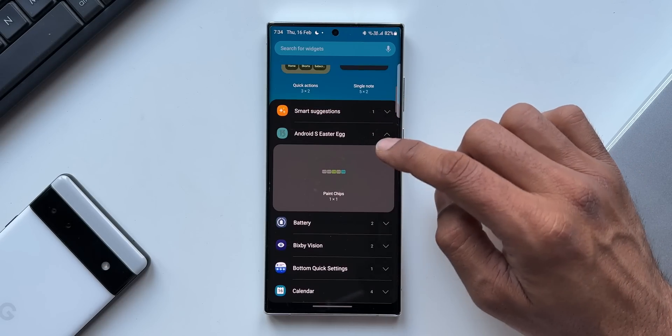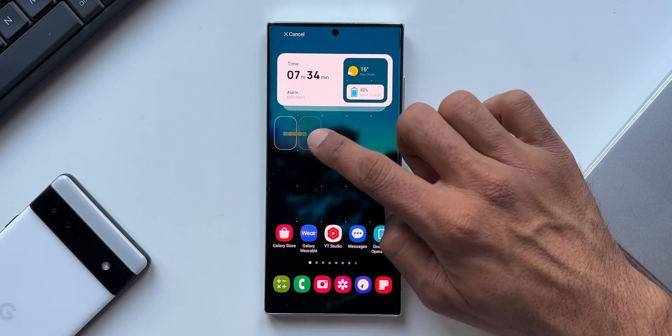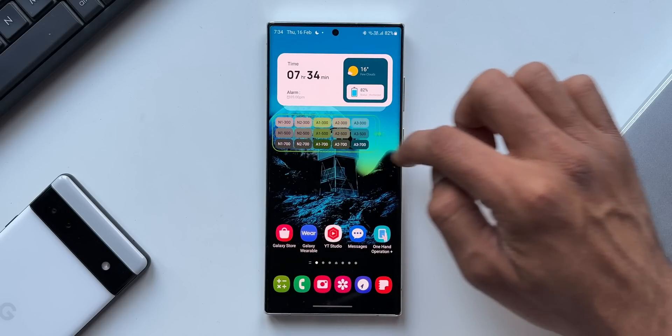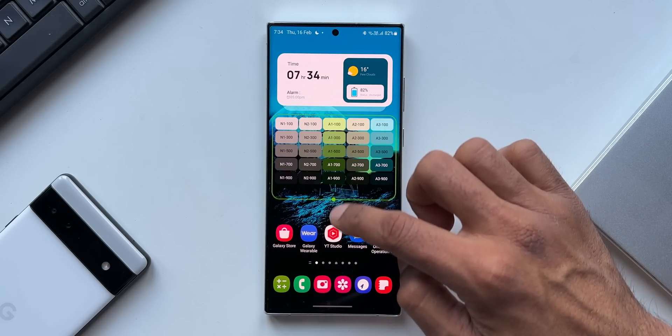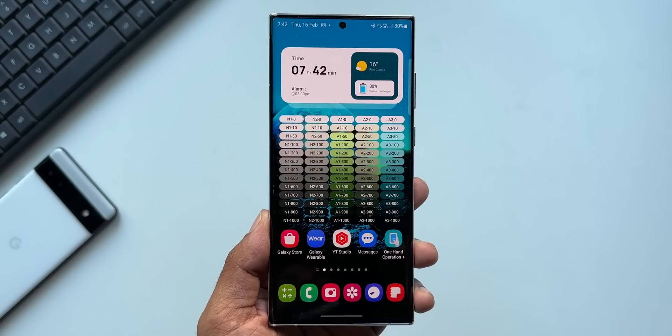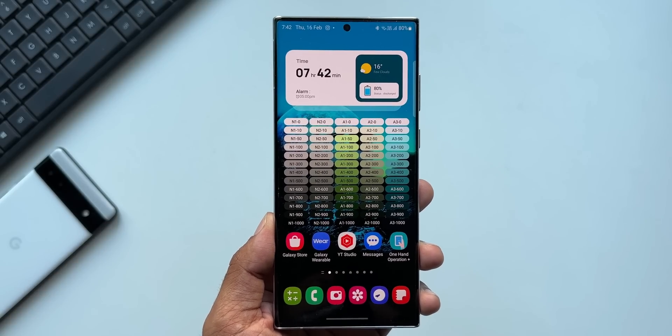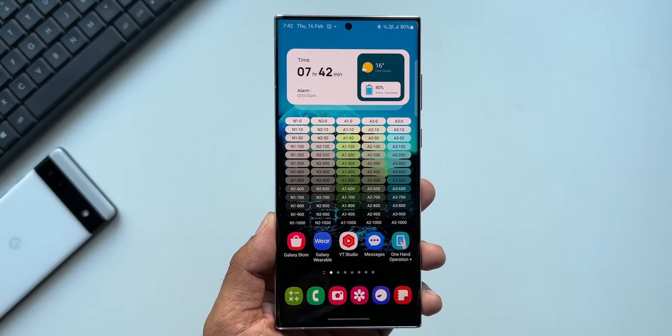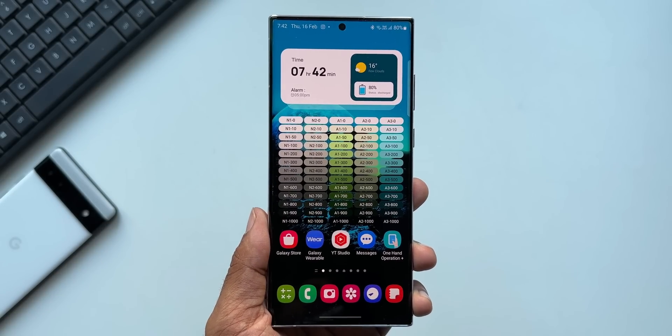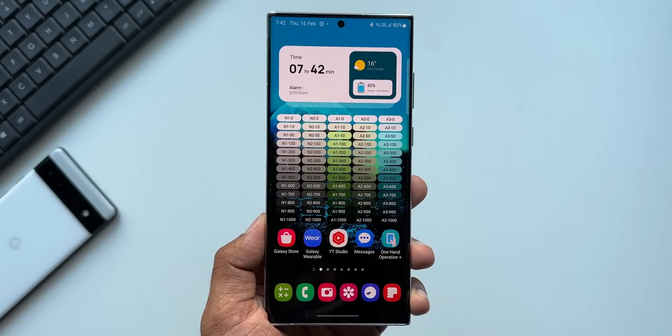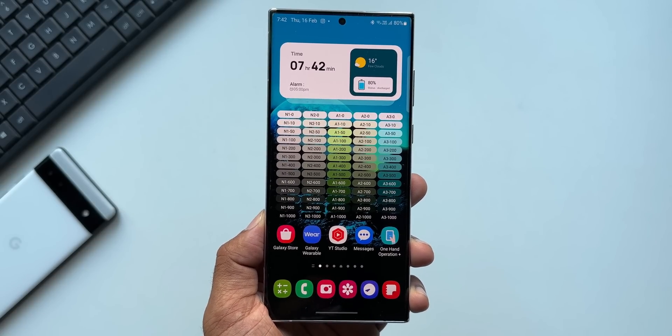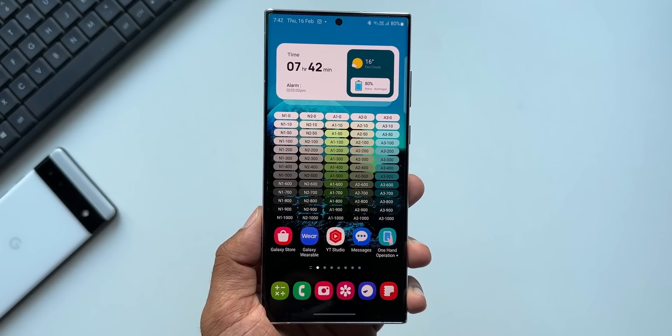And I also noticed that this Android S Easter Egg wasn't available before on my particular phone, and now with One UI 5.1 I am able to see this widget as well. Let me know whether you guys are able to see this new widget or whether it was already there on your phone - drop a comment.